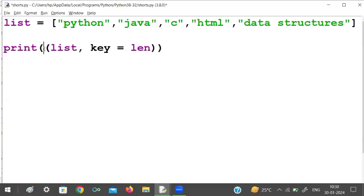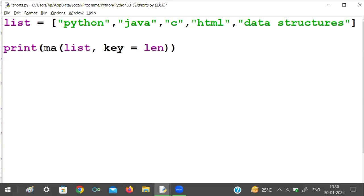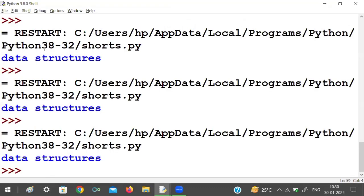This is an important question in Python. Given a list of elements, we need to find out the element with the maximum length. This can be done in just a single line of code: using max() on the list with the key set to length (len).